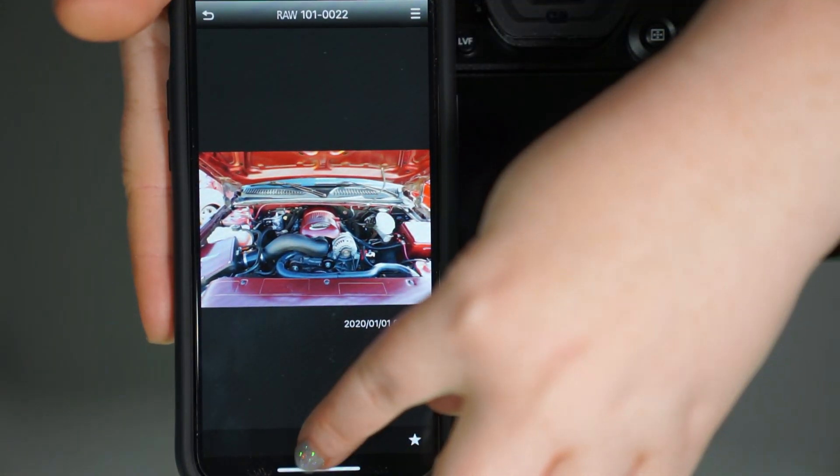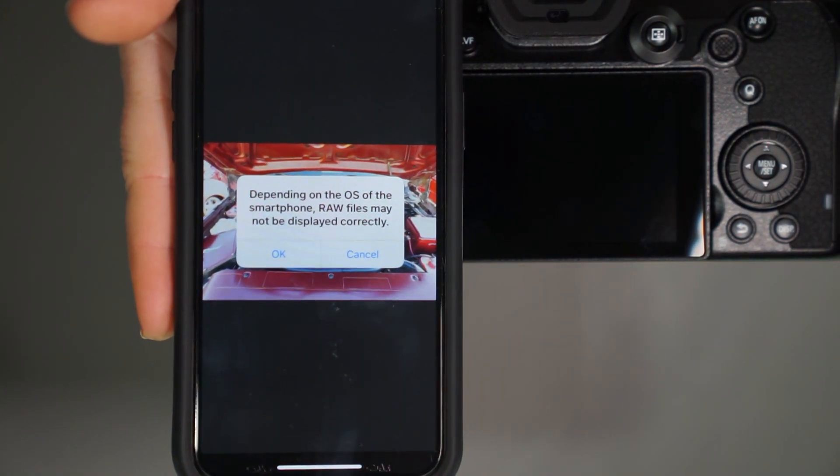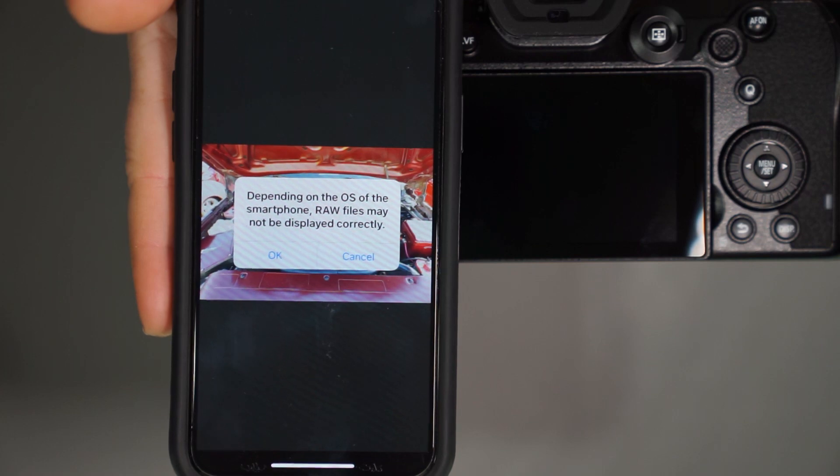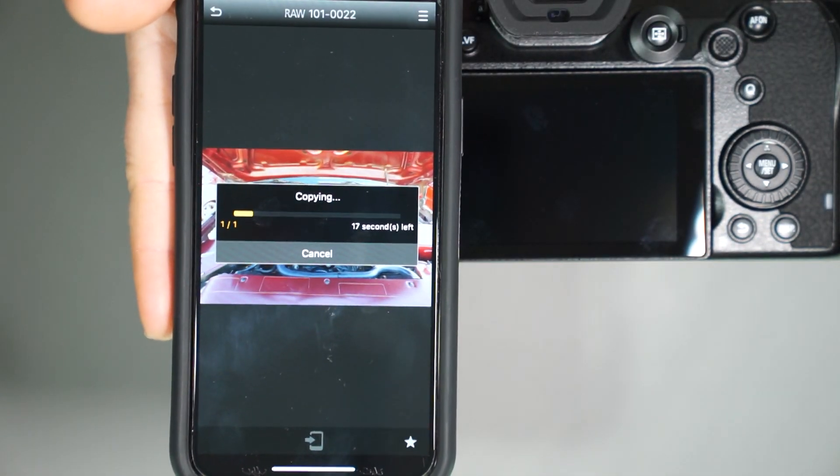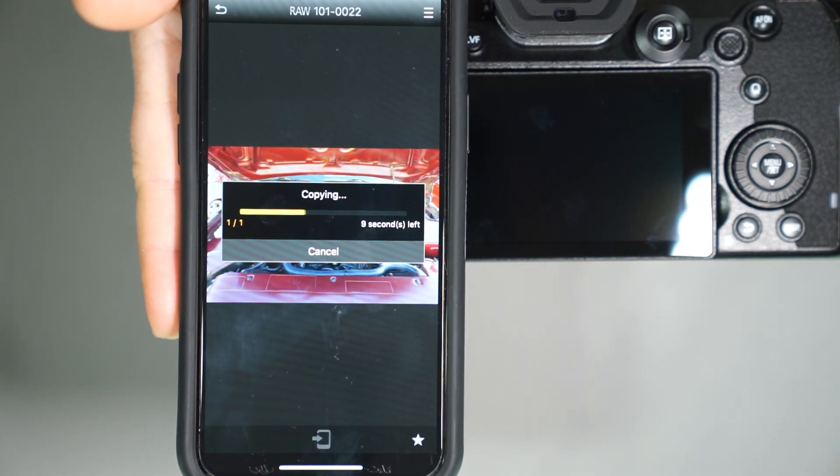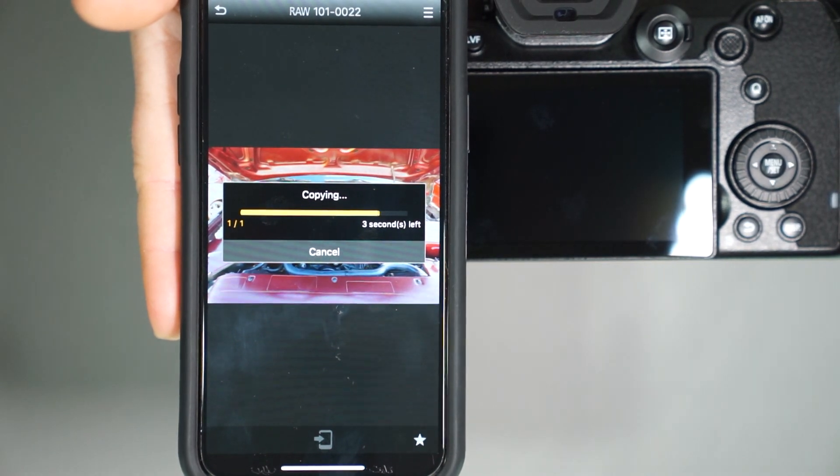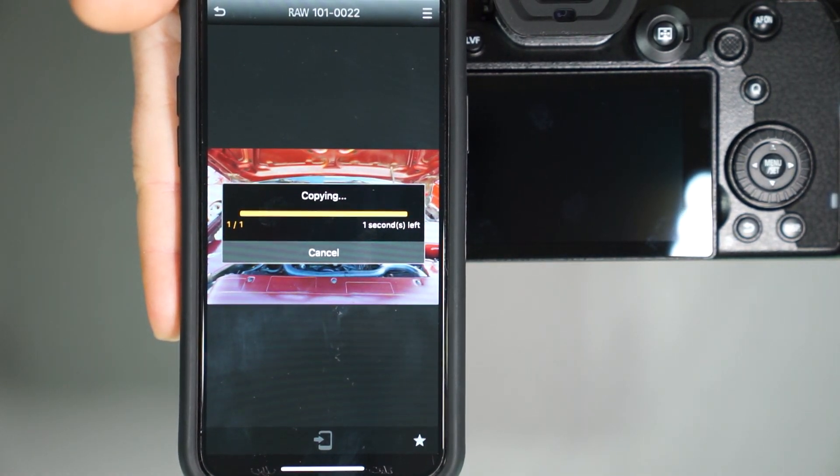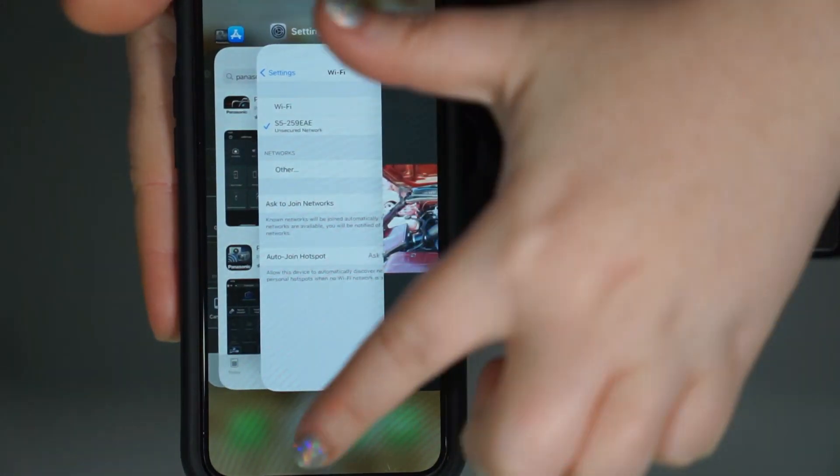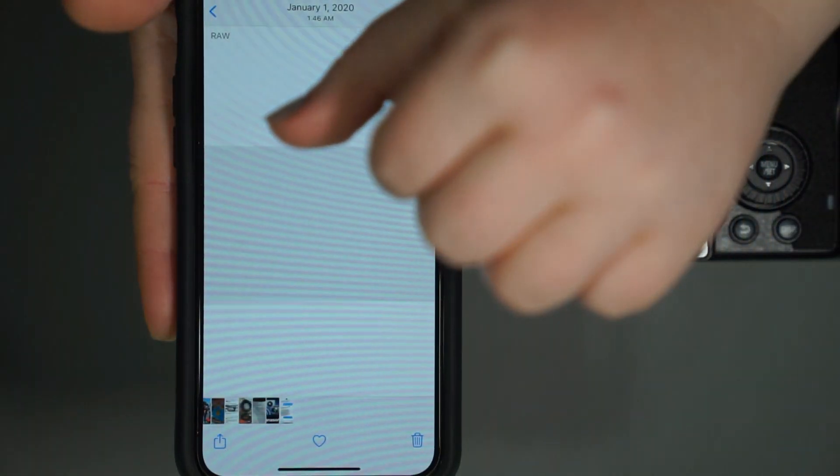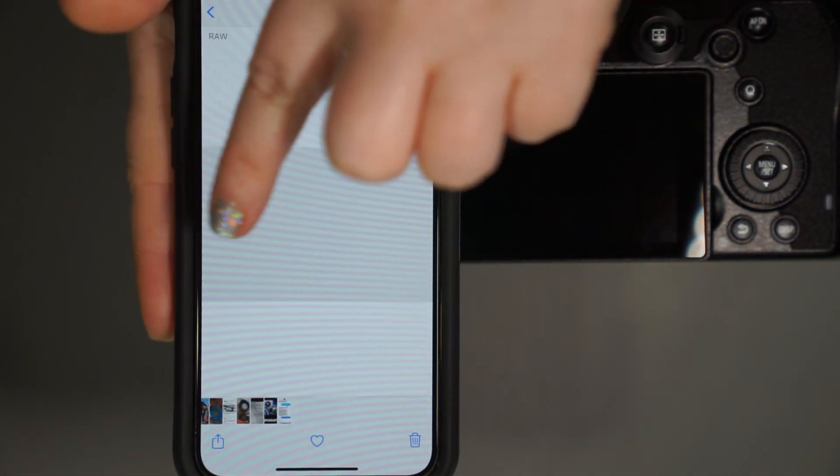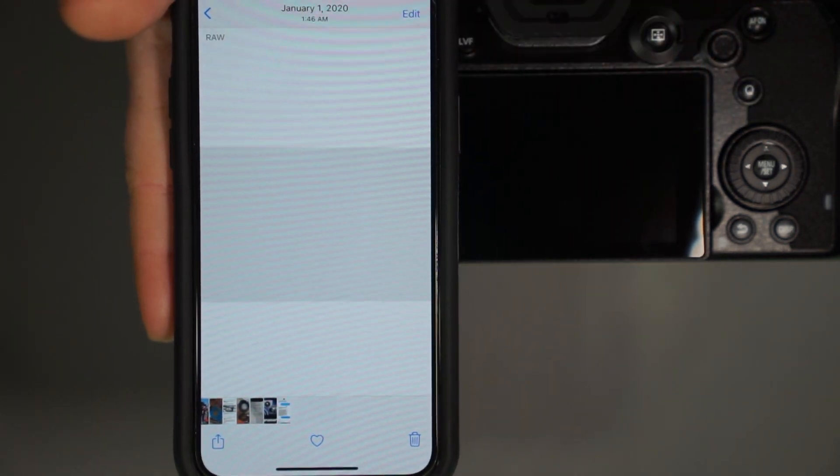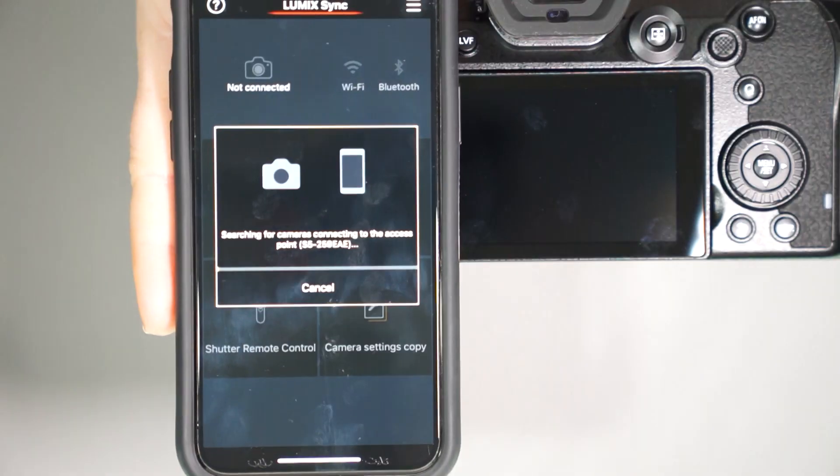and we go to the share to phone button, it does say, depending on the OS of the smartphone, raw files may not be displayed correctly. So if we go, okay, it's going to copy that over. And then what we can do, go ahead, go to our photos. And you can see here that the photo actually pops up as raw. It does not give you a displayed image, because you do have to open this up in a program like Lightroom, which you can have on your phone.